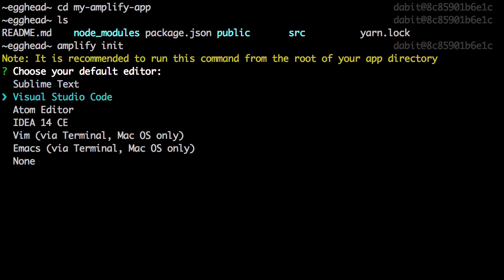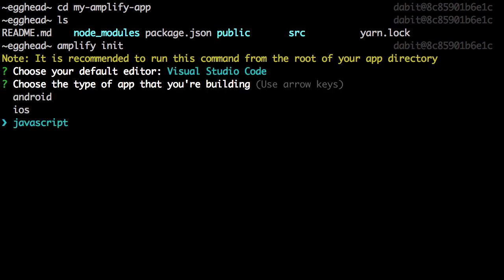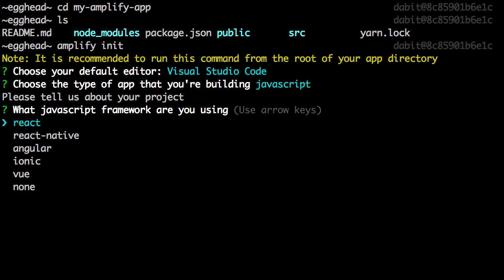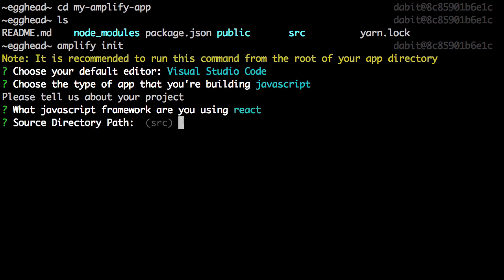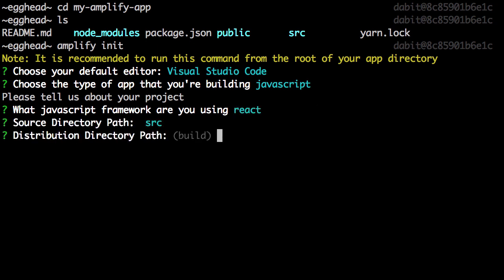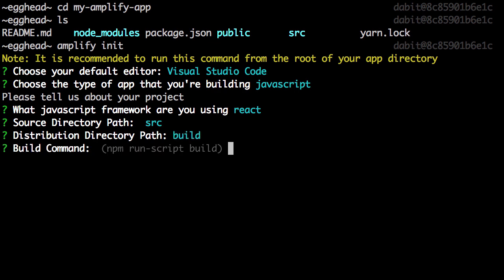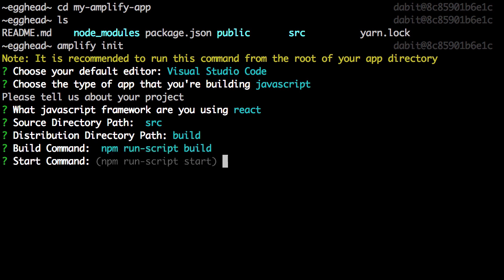For the default editor, I'll choose Visual Studio Code. For the type of app we're building, we can choose JavaScript. For the framework we're using, we can choose React. The source directory can be left as source, the distribution directory as build, the build command can be left as build, and the start command can be left as start.